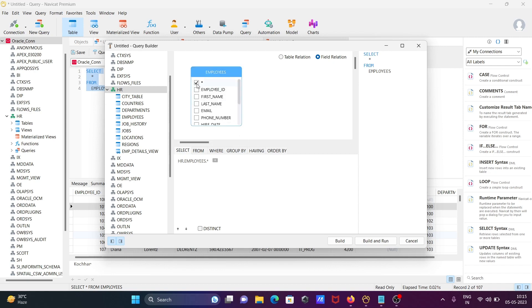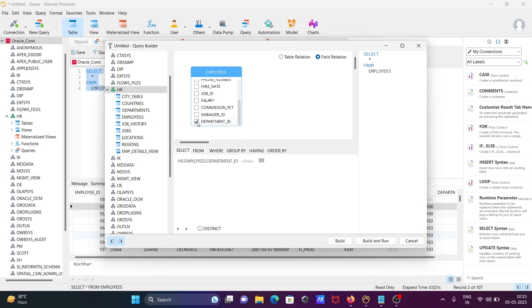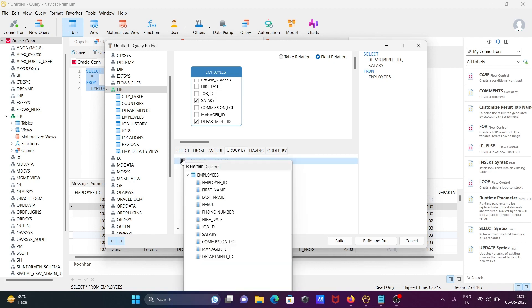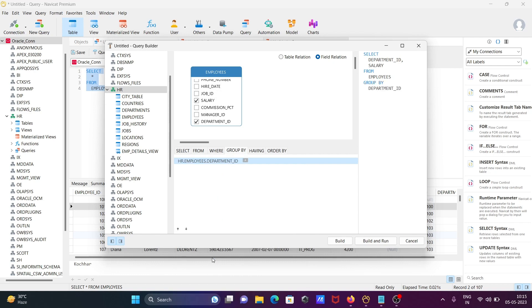First, I don't want SELECT star, so I uncheck that. Then I select 'department_id' and 'salary' — two columns selected. After that, we can add a GROUP BY. Different types are available, so click the plus button and select the column — I'm applying 'department_id'.